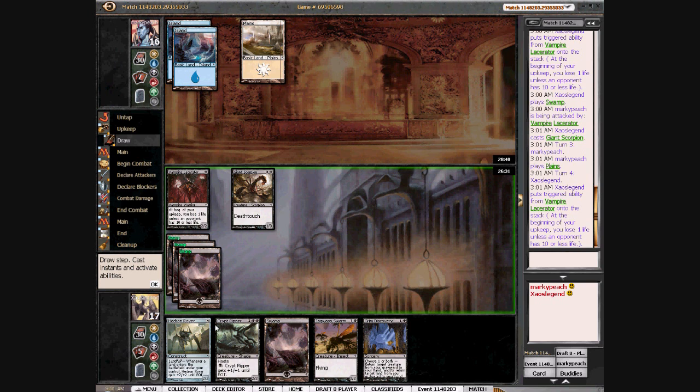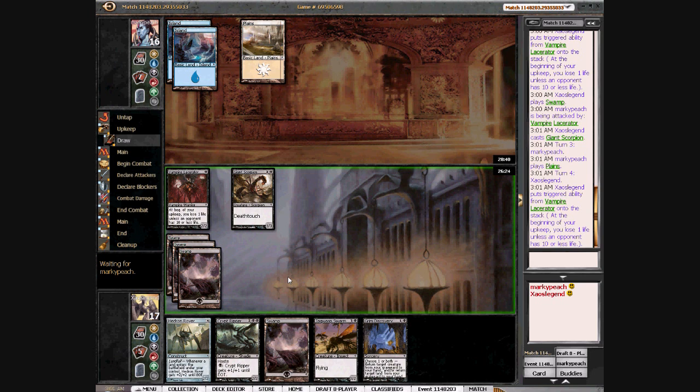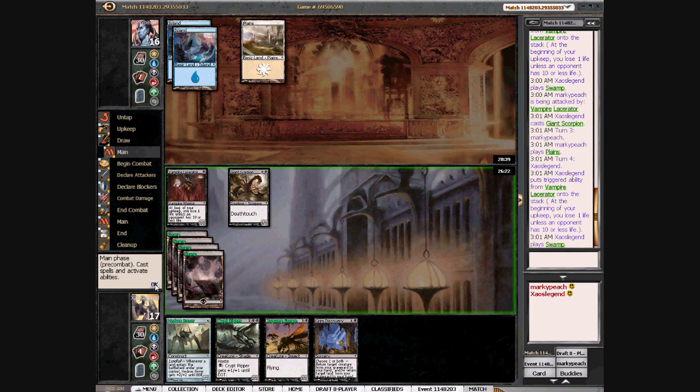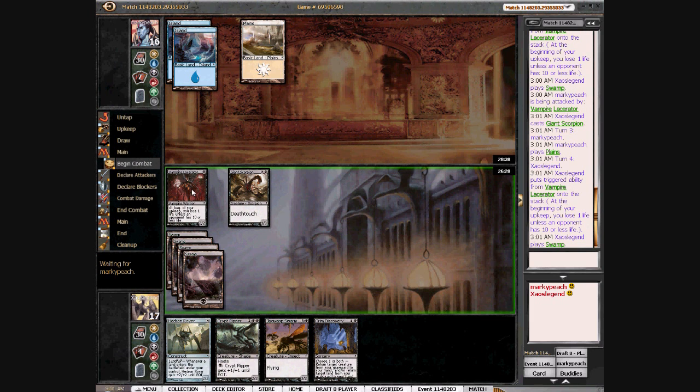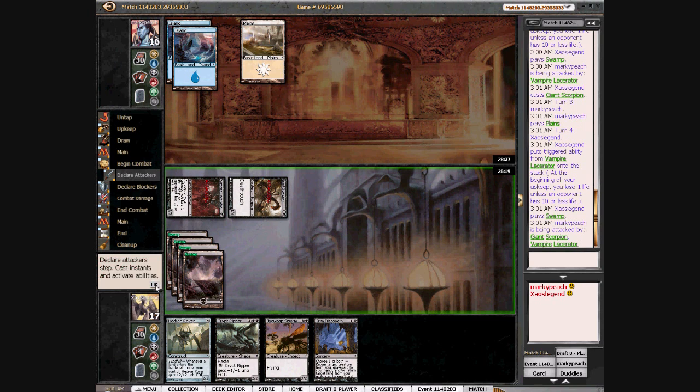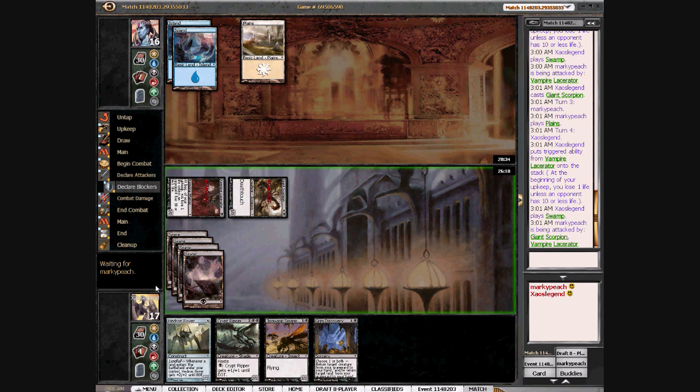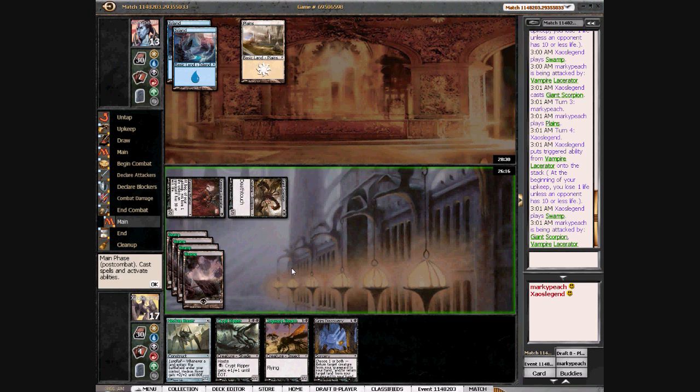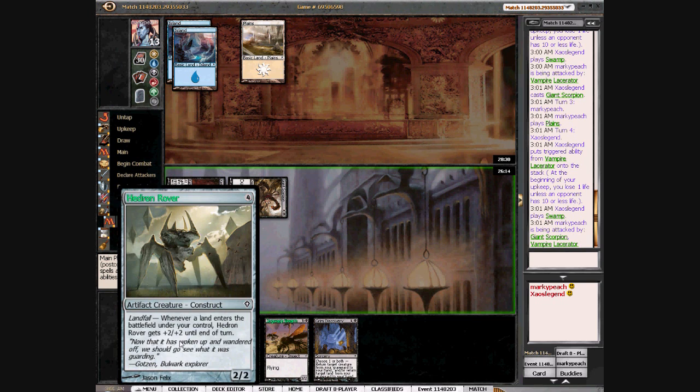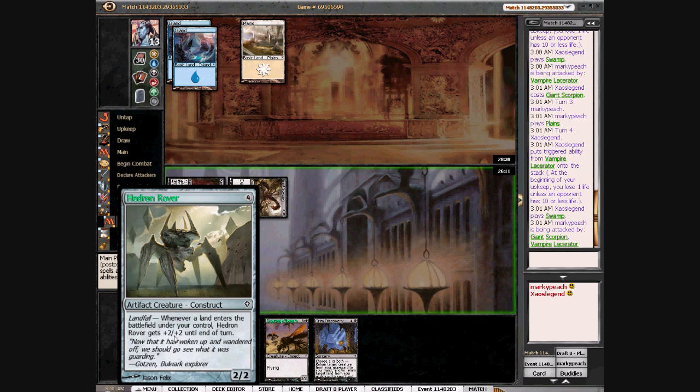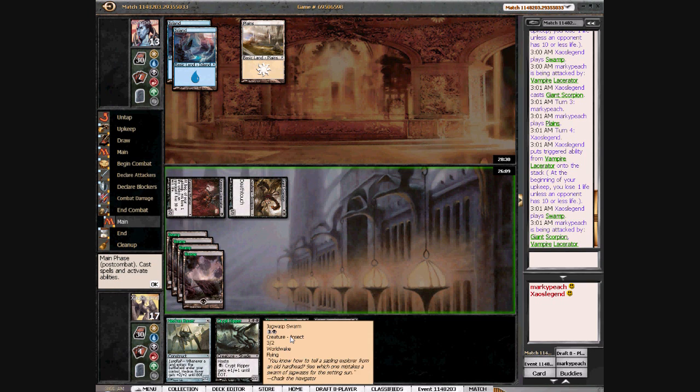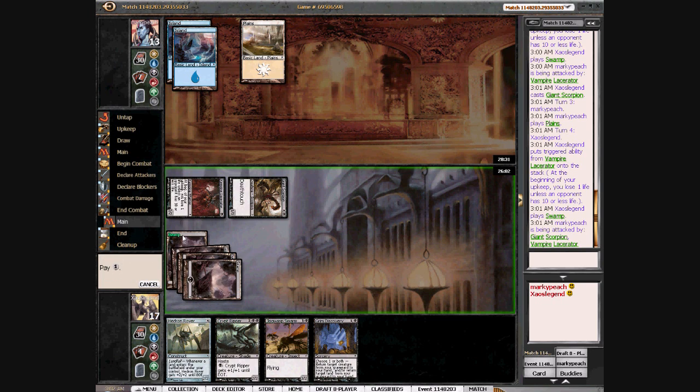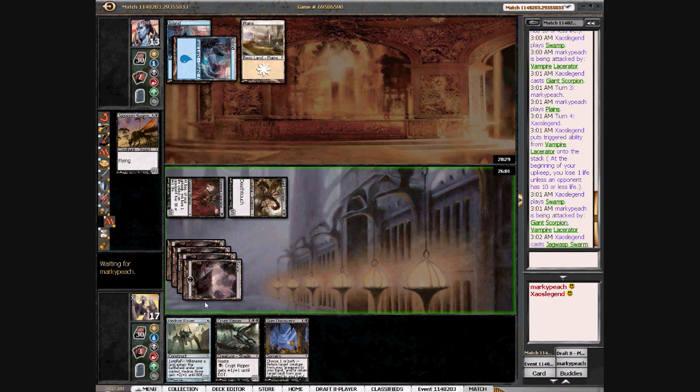I'm just going to go with swarm here since I don't know if I'm going to draw land for the rover. Although I can't think of much that would block him if I did draw land. Then I'd be getting one more damage in, which could be pretty important. I'll just drop the swarm.